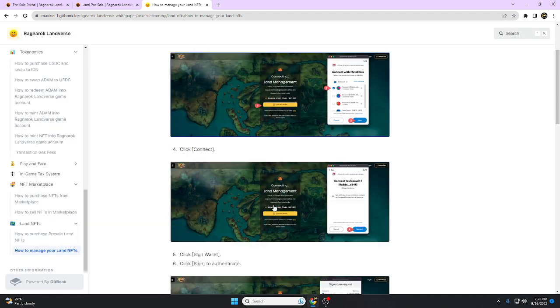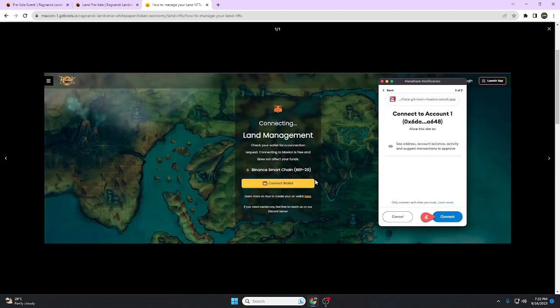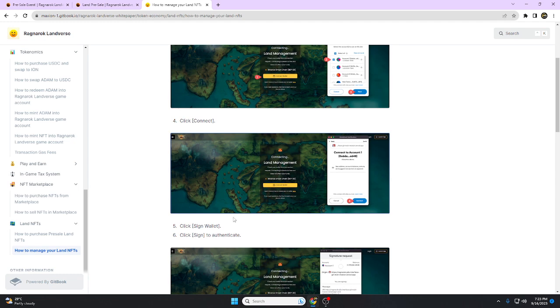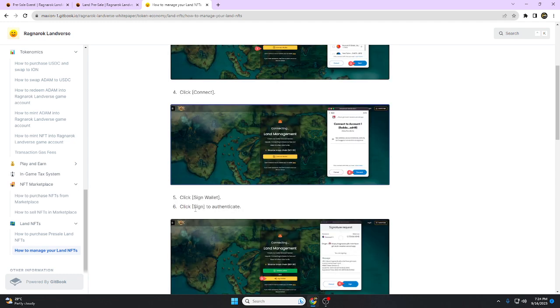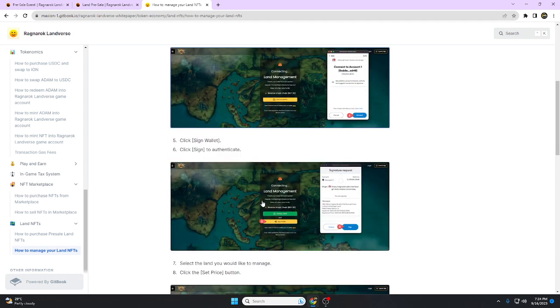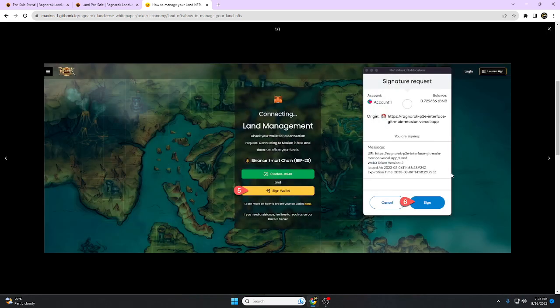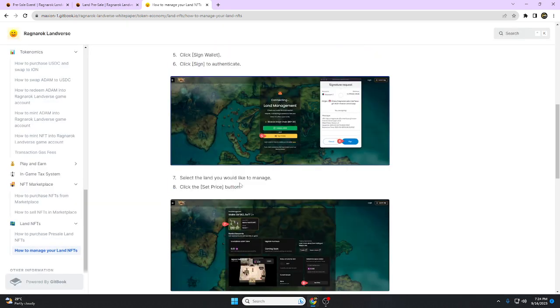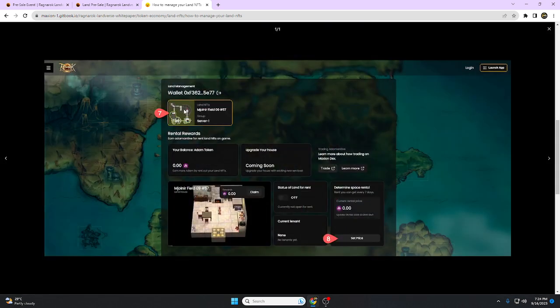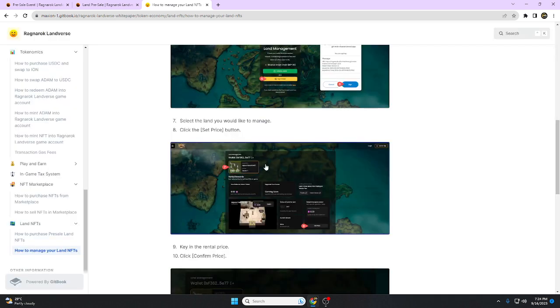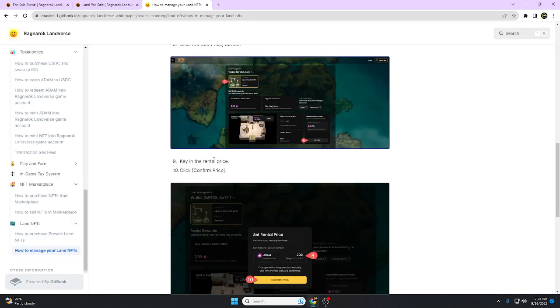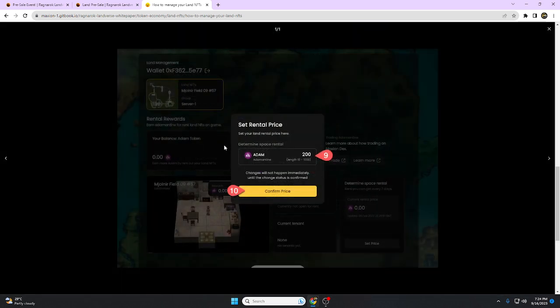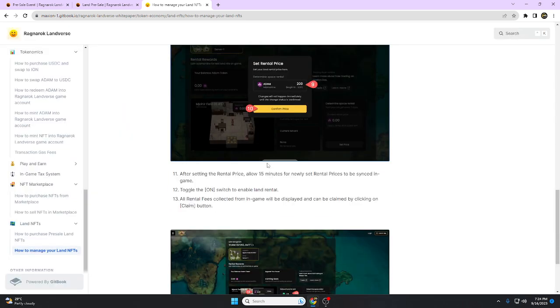Click sign wallet, then click sign to authenticate. Select the land you would like to manage. Click the set price button. Here is your NFT land. For rental rewards, input the rental price and click confirm price.